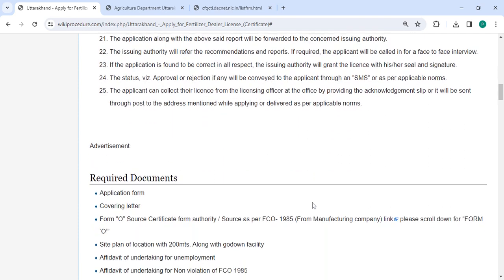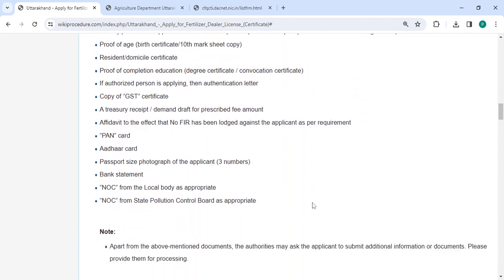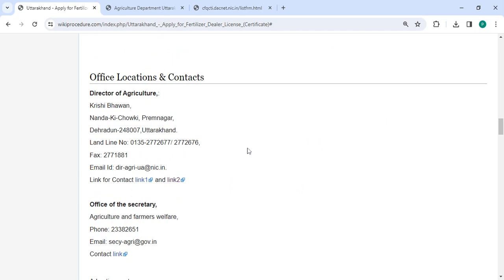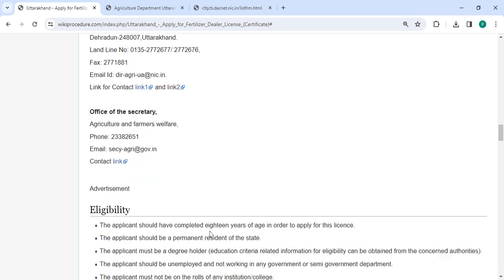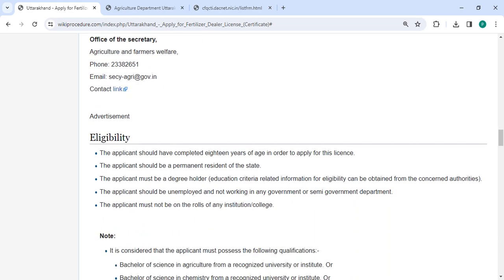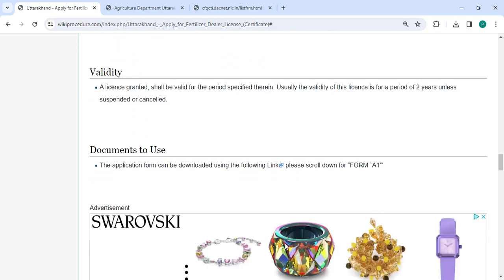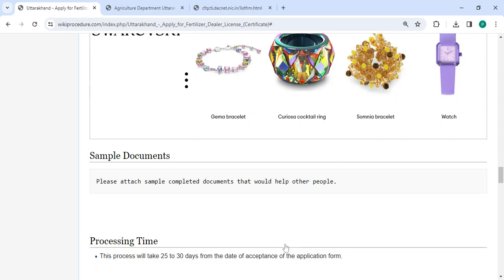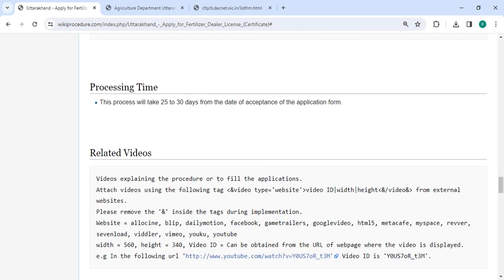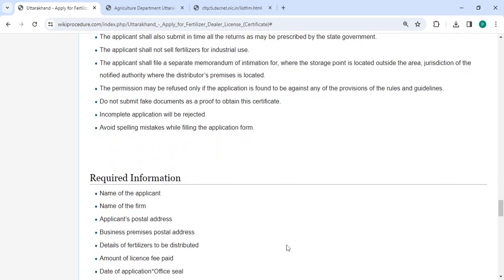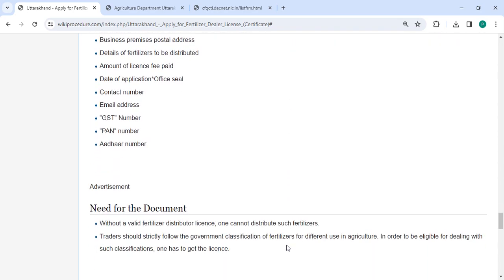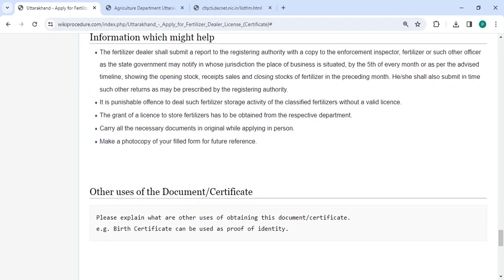You can check more details related to the procedure in the sections below. The office and location section provides the department and contact details that need to be approached for this process. We have also provided additional information related to this procedure, which is very useful. All information is provided in each and every section.